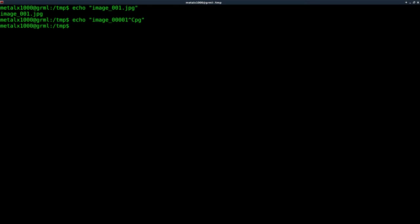Well, instead of using the echo command, we're going to use the printf command. Printf, and then we're going to say, okay, in here, we can say image underscore, and instead of typing out the number here, what we're going to do is we're going to say percent sign 0.2d.jpg, or whatever your extension is, and that should be a dot.